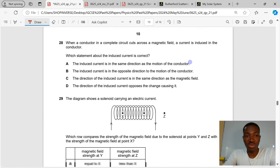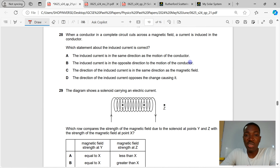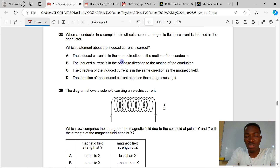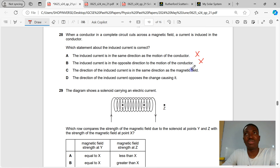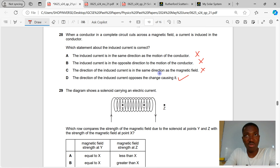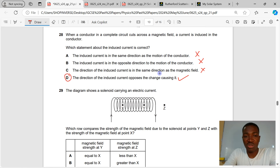Question 28. When a conductor in a complete circuit cuts across a magnetic field, a current is induced. Which statement about the induced current is correct? The direction of the induced current is not the same as the direction of motion, nor the same as the magnetic field — they are perpendicular. The correct statement is that the direction of the induced current opposes the change causing it, which is the concept of Lenz's law from electromagnetic induction. D is the correct answer to question 28.